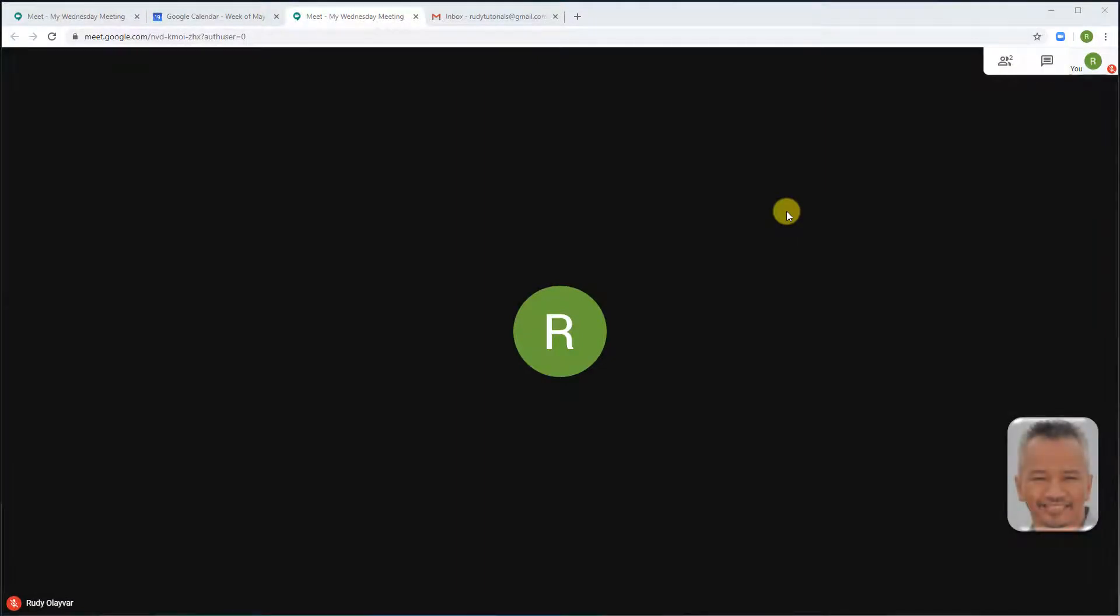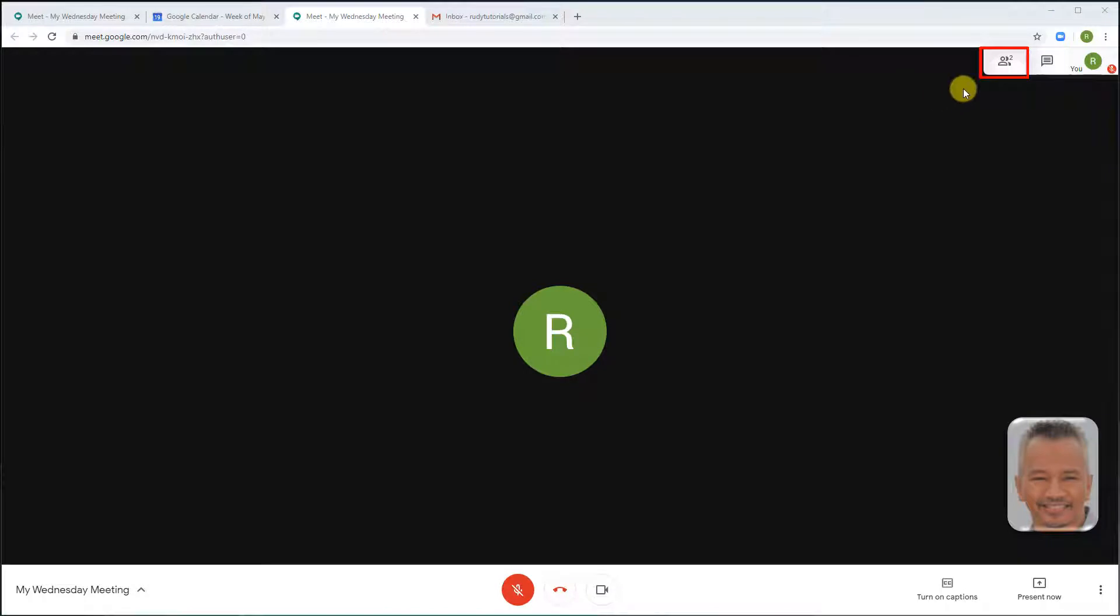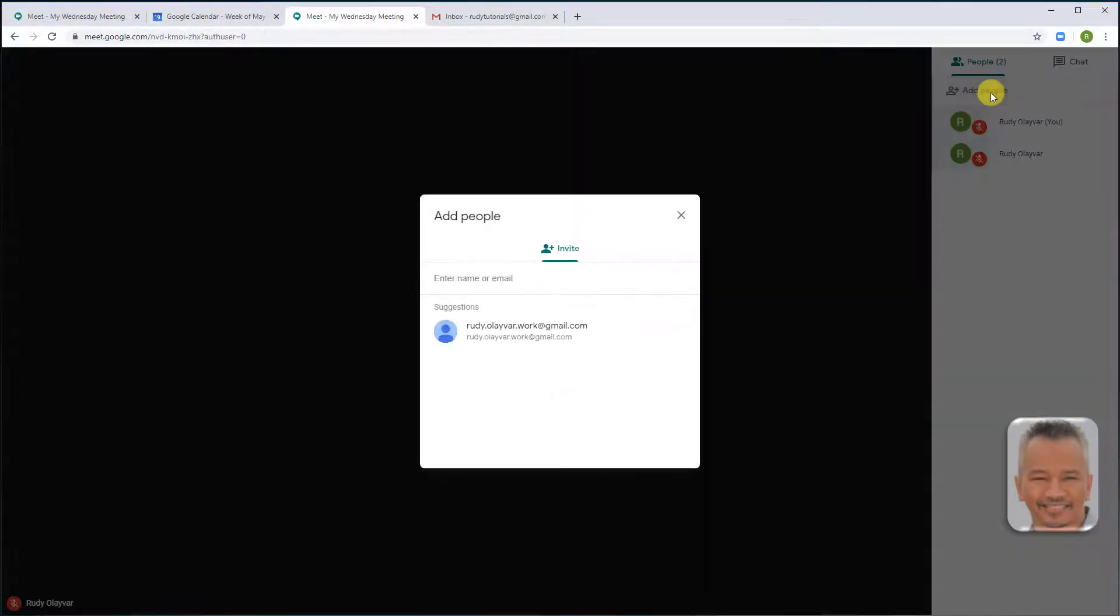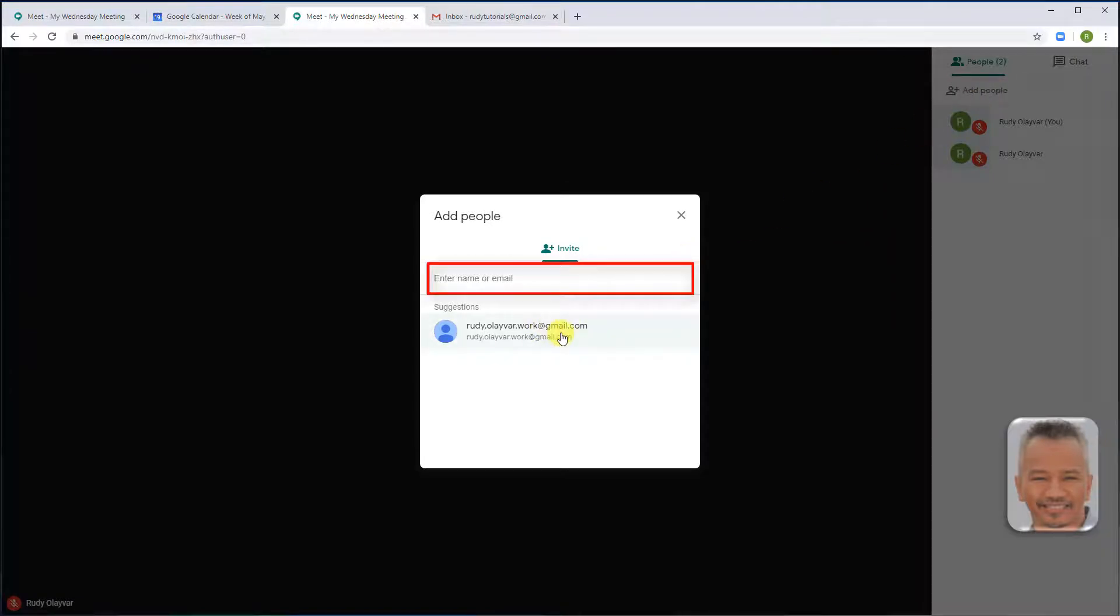During a meeting, on the top right of the screen, go to people, click add people, enter name or email addresses of who you want to add, and send email.